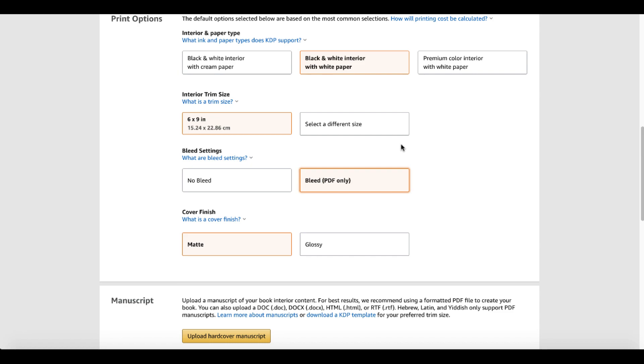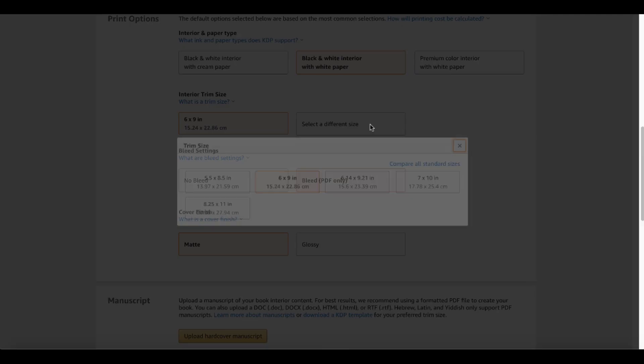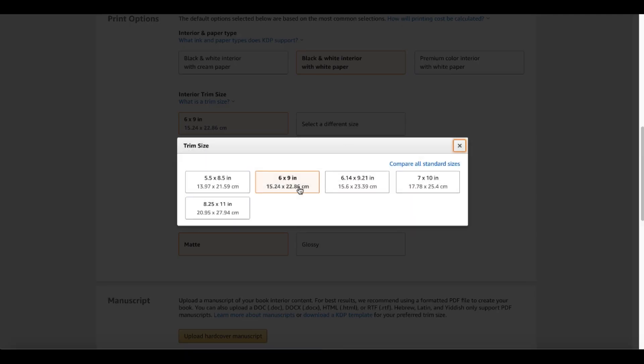And while we're here, let's take a look at the different trim sizes that you get. Currently with hardcover, you only get 5.5 by 8.5, 6 by 9, which this book is, 6.14 by 9.21, 7 by 10, and an 8.25 by 11.